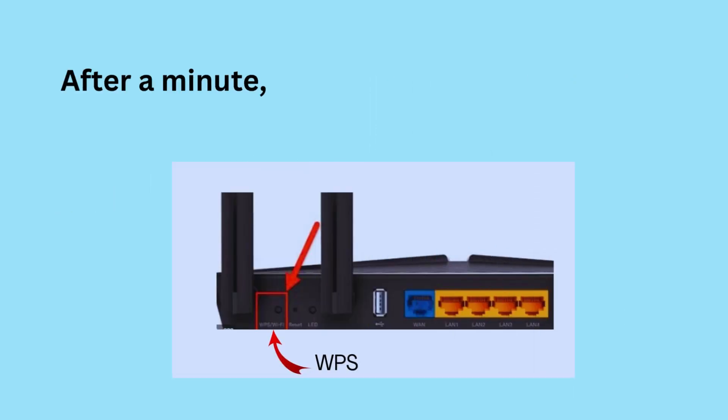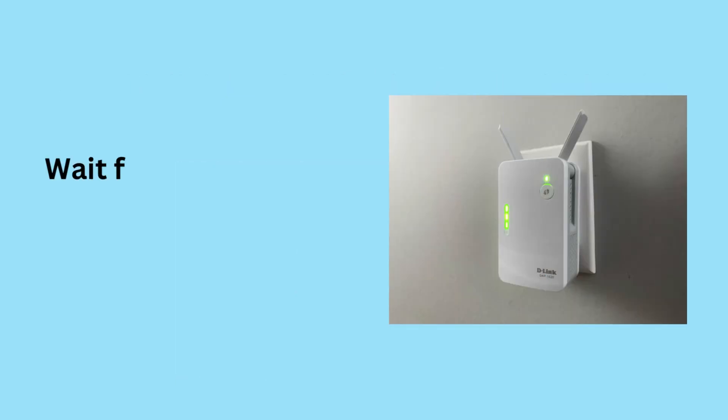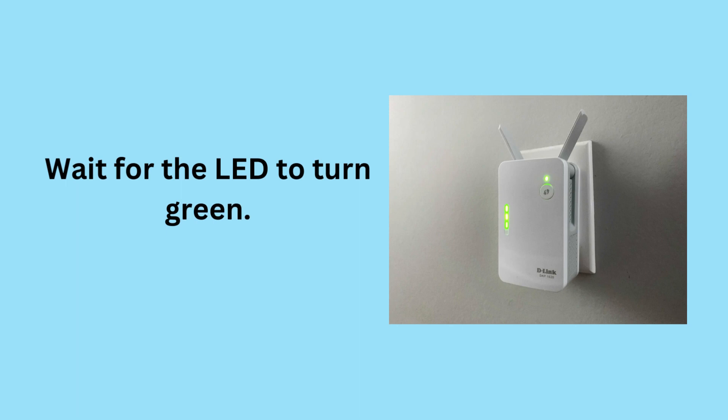After a minute, press the WPS button on the Wi-Fi router. Wait for the LED to turn green.